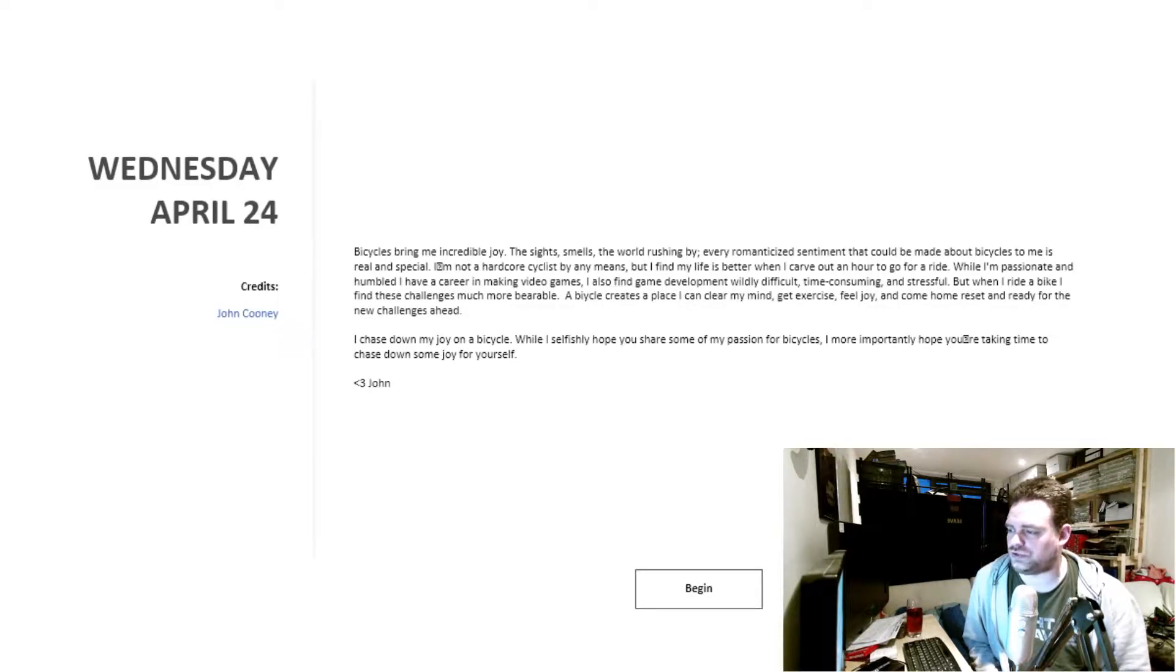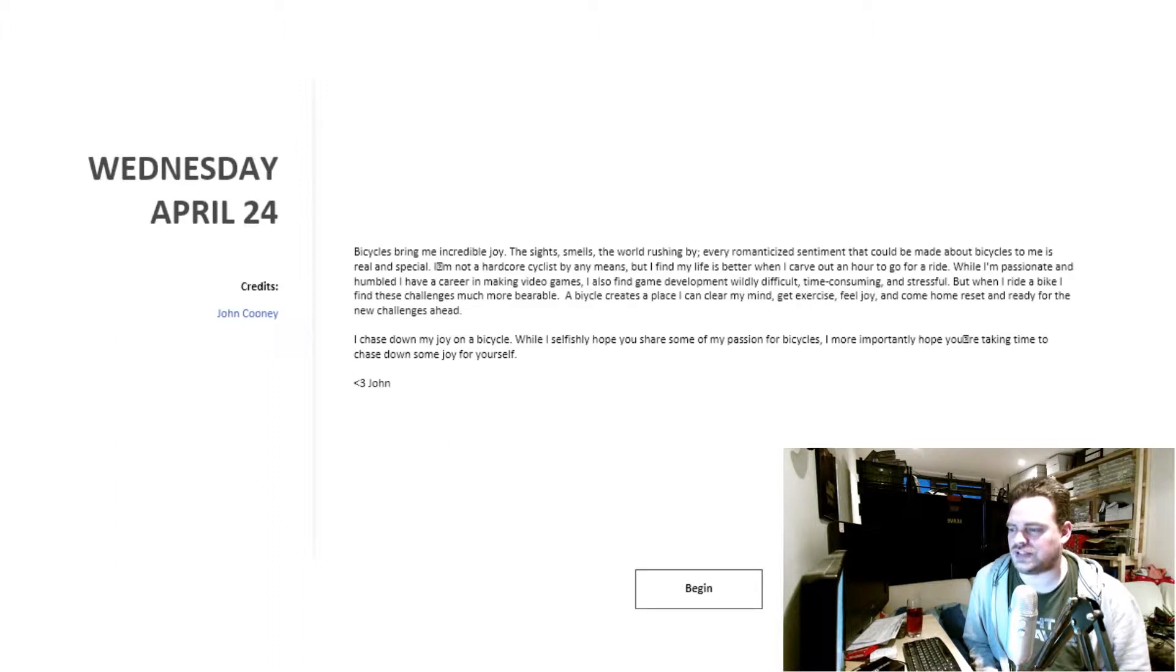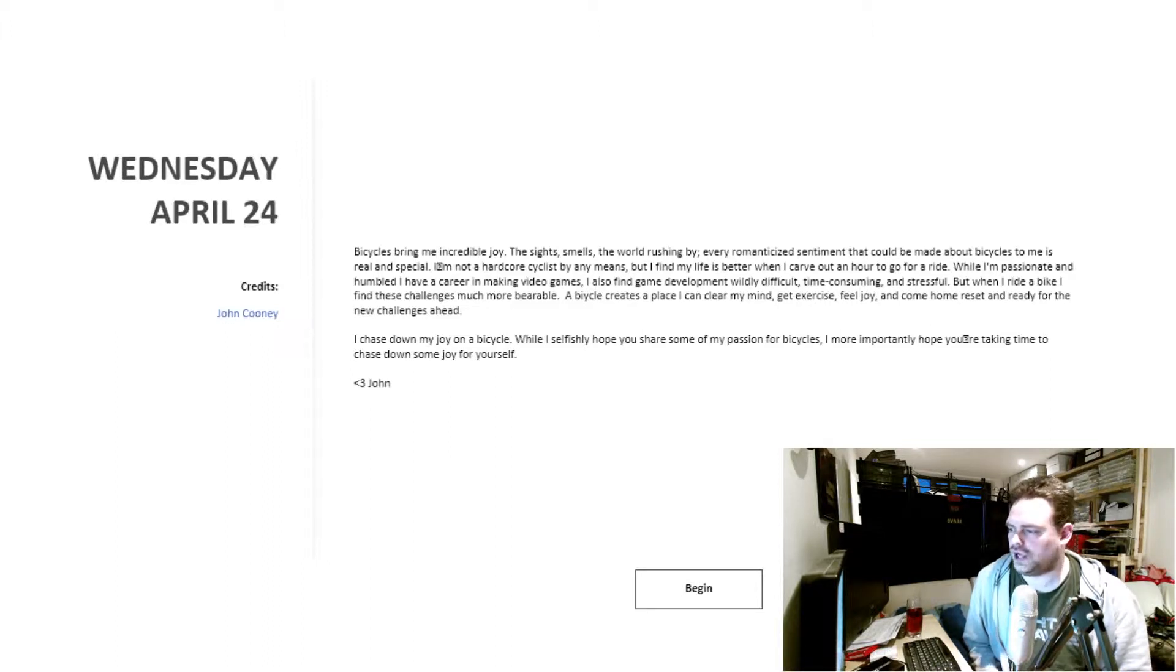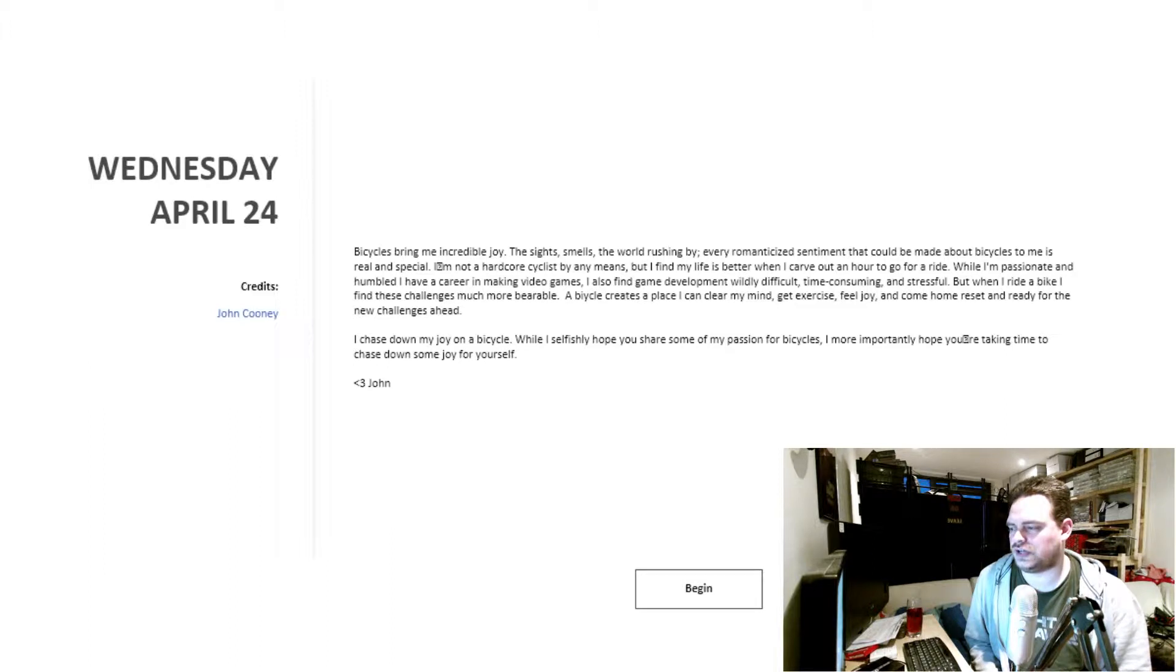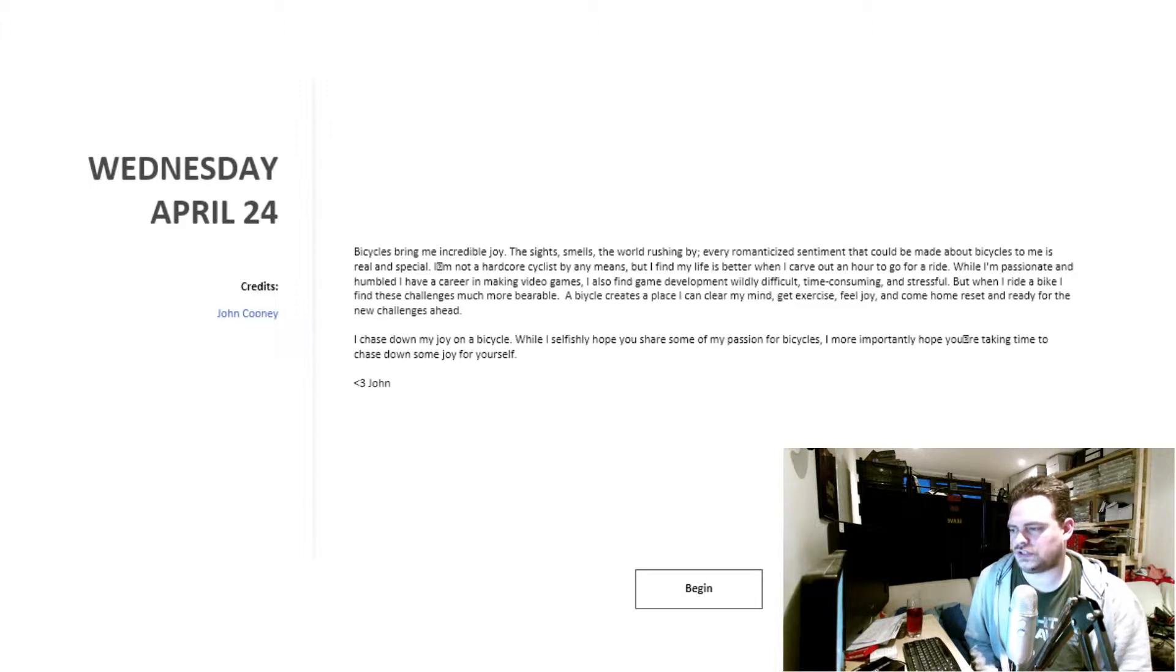Bicycles bring me incredible joy. The sights, smells, and world rushing by. Every romanticized sentiment that could be made about bicycles, to me, is real and special. I'm not a hardcore cyclist by any means, but I find my life is better when I carve out an hour to go for a ride. While I'm passionate and humbled I have a career in making video games, I also find game development wildly difficult, time-consuming, and stressful.